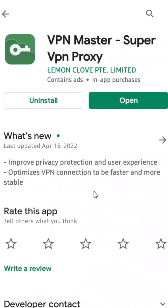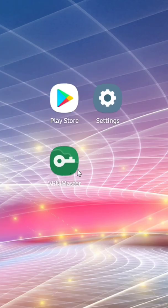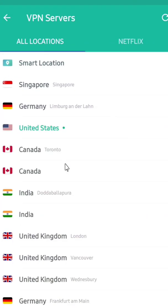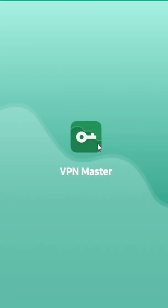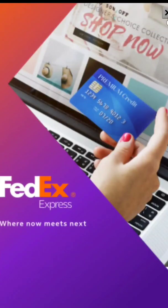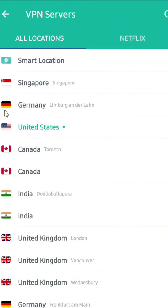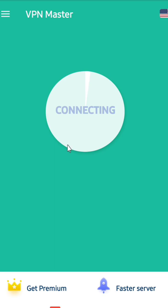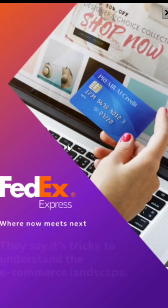The next step is to download a VPN. Download VPN Master Super VPN Proxy. After downloading, open it, go back and open the app. Select United States, then connect.